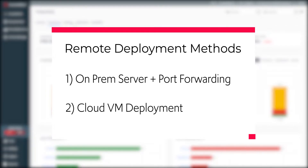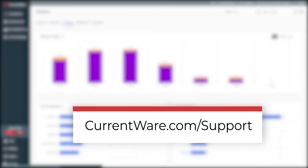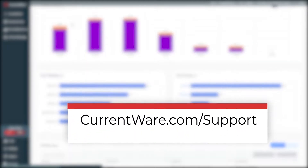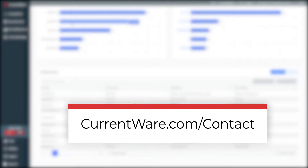For more information, you can visit the self-serve knowledge base at currentware.com/support or get in touch with the CurrentWare support team at currentware.com/contact.